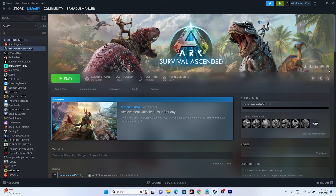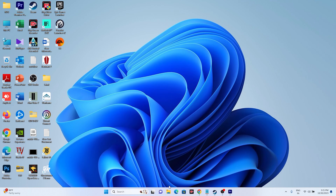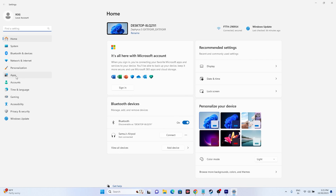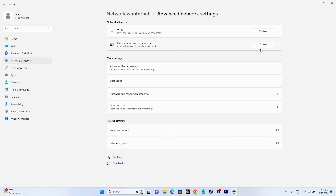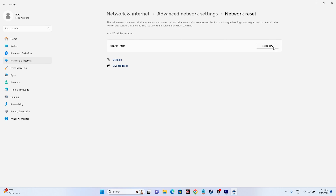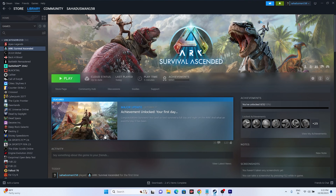The next fix is performing a Network Reset. Go to Settings, then Network & Internet, then Advanced Network Settings, and select Network Reset. Click Reset Now — but keep in mind you should have your Wi-Fi password available, as you will need to reconnect after the reset. Once done, go back and try launching the game.